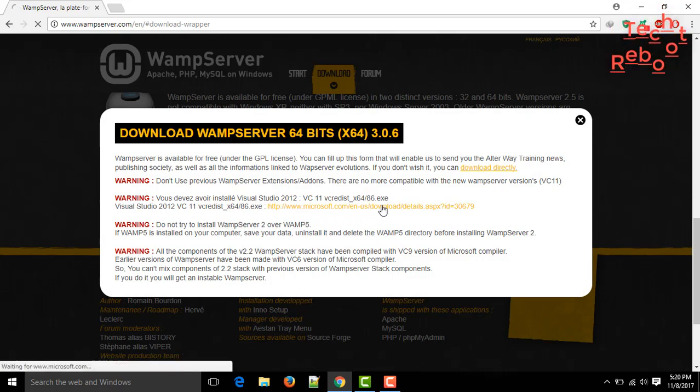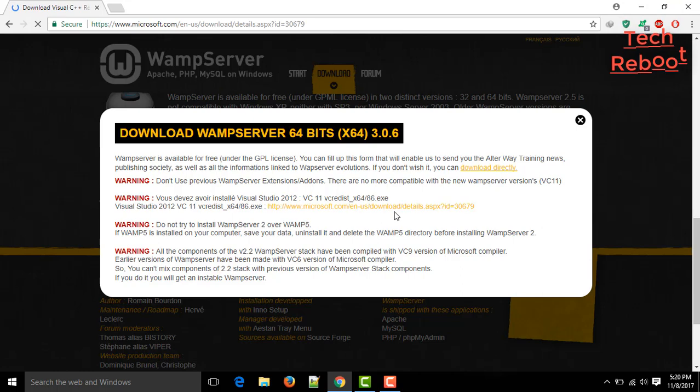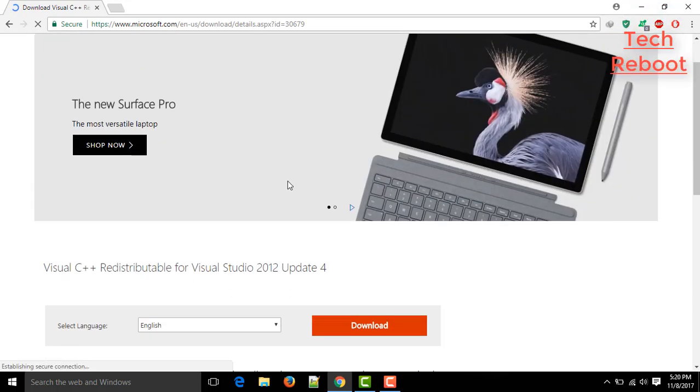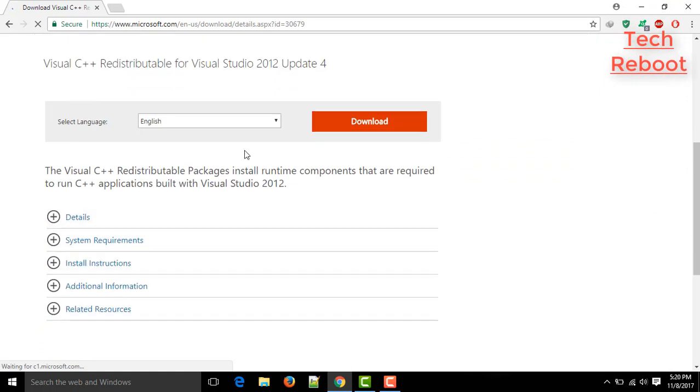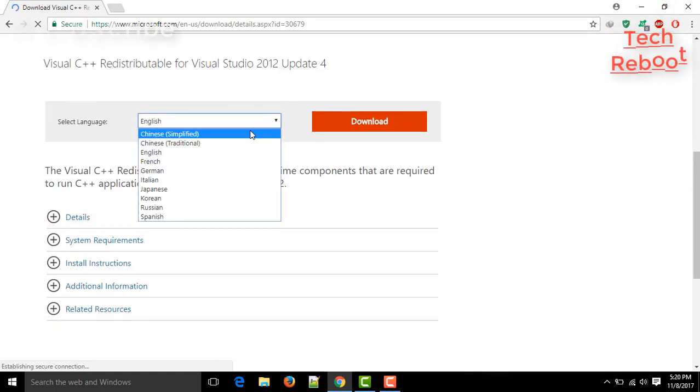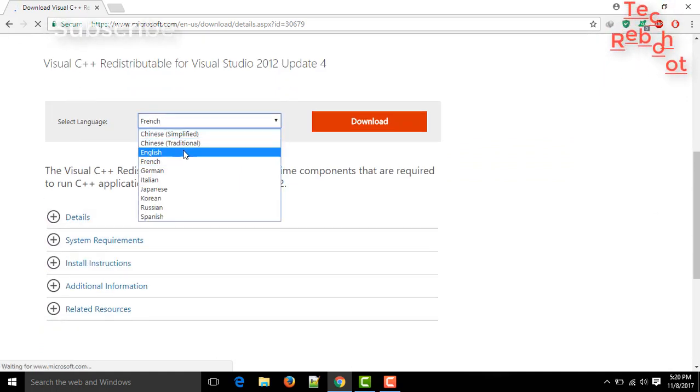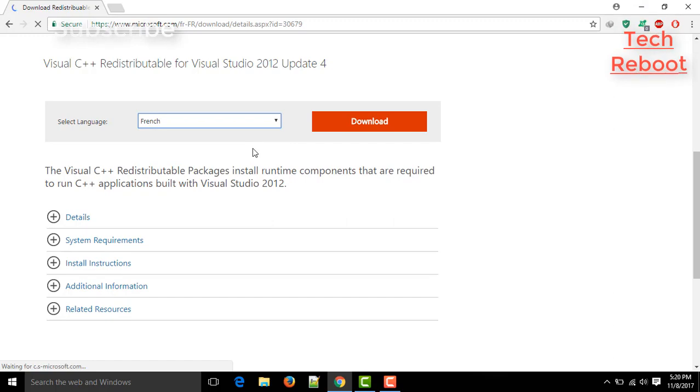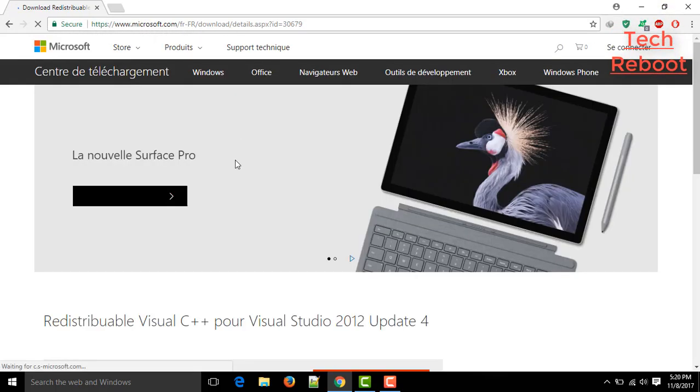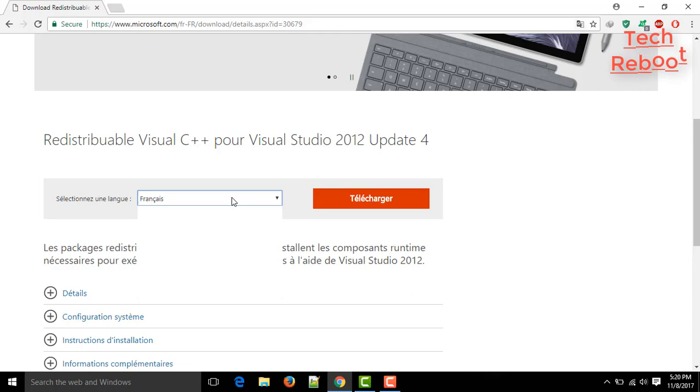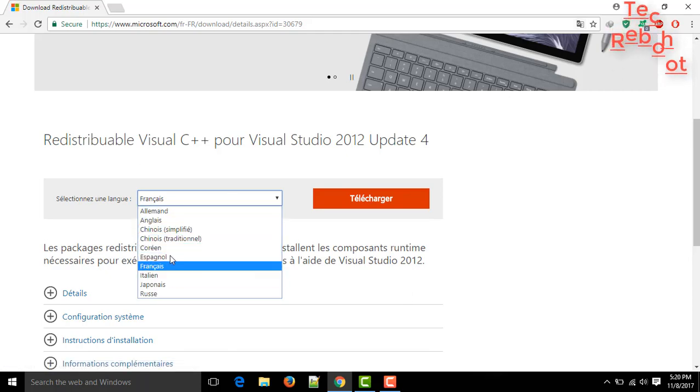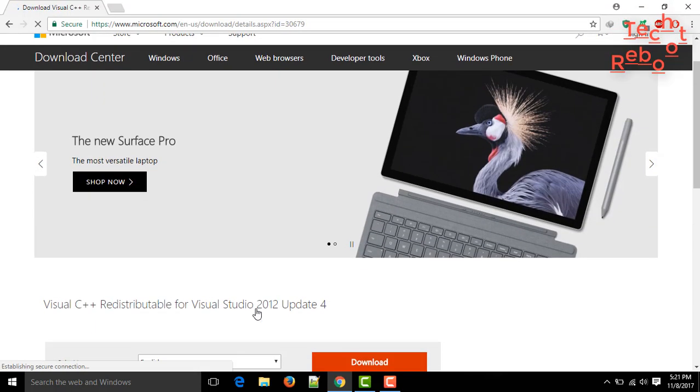And you can see the warnings. You need to click on this link, and you see this page. This is Microsoft Visual C++ Redistributable for Visual Studio 2012 Update 4. It helps WAMP server to work properly, and WAMP server also needs this. Just select your language. I am going with English.